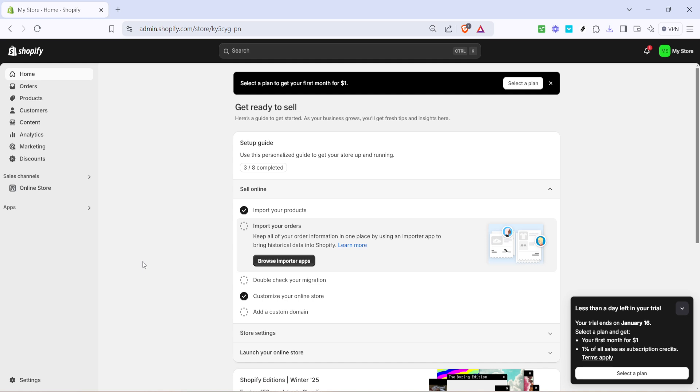First, you'll need to log into your Shopify account and navigate to your store's homepage. This is generally your starting point for making any changes or updates to your store settings.